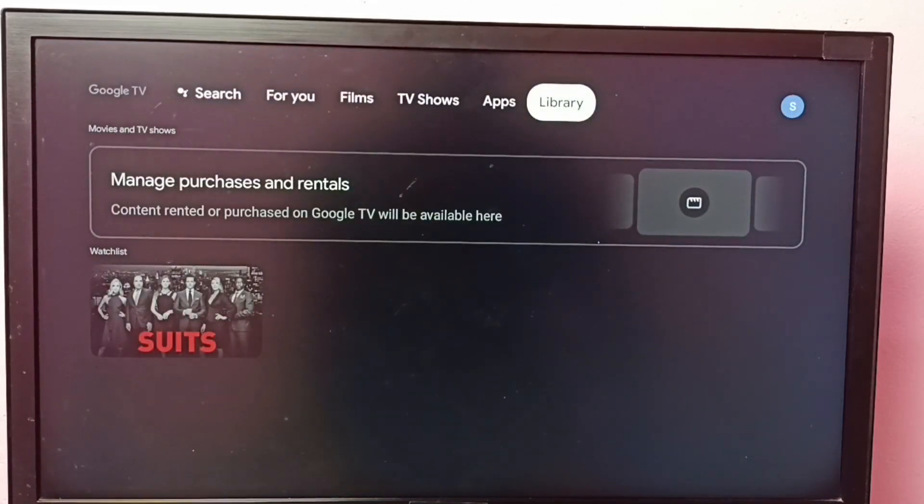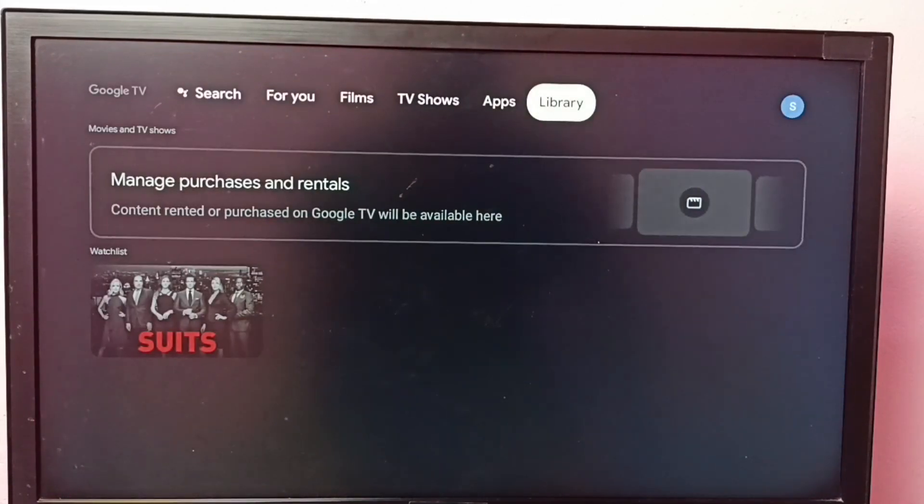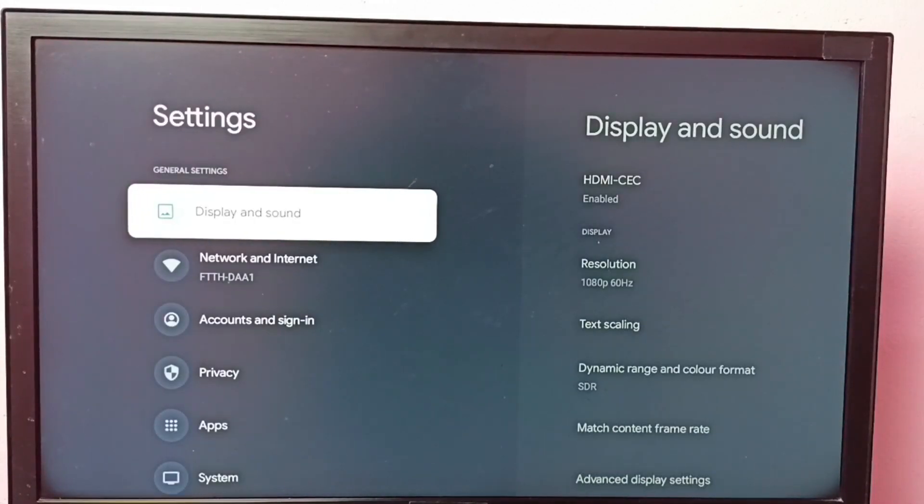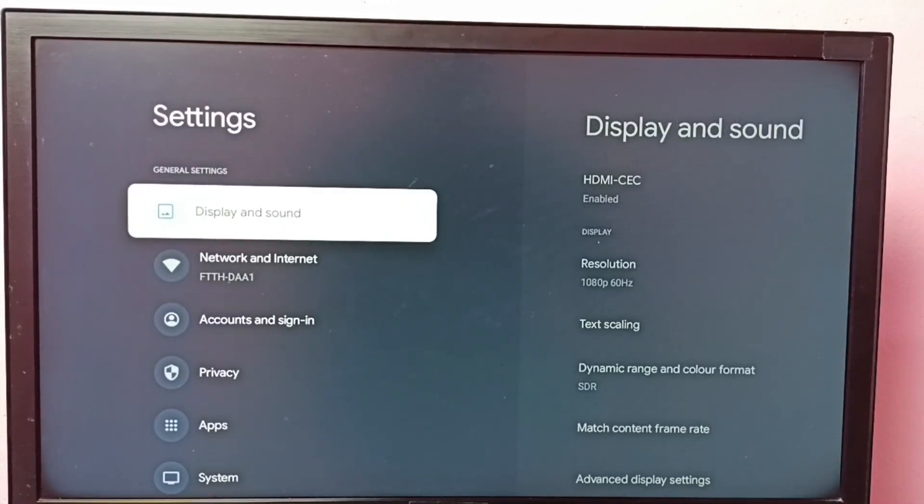Okay, so if you want to enable that again, go to settings, then select display and sound.